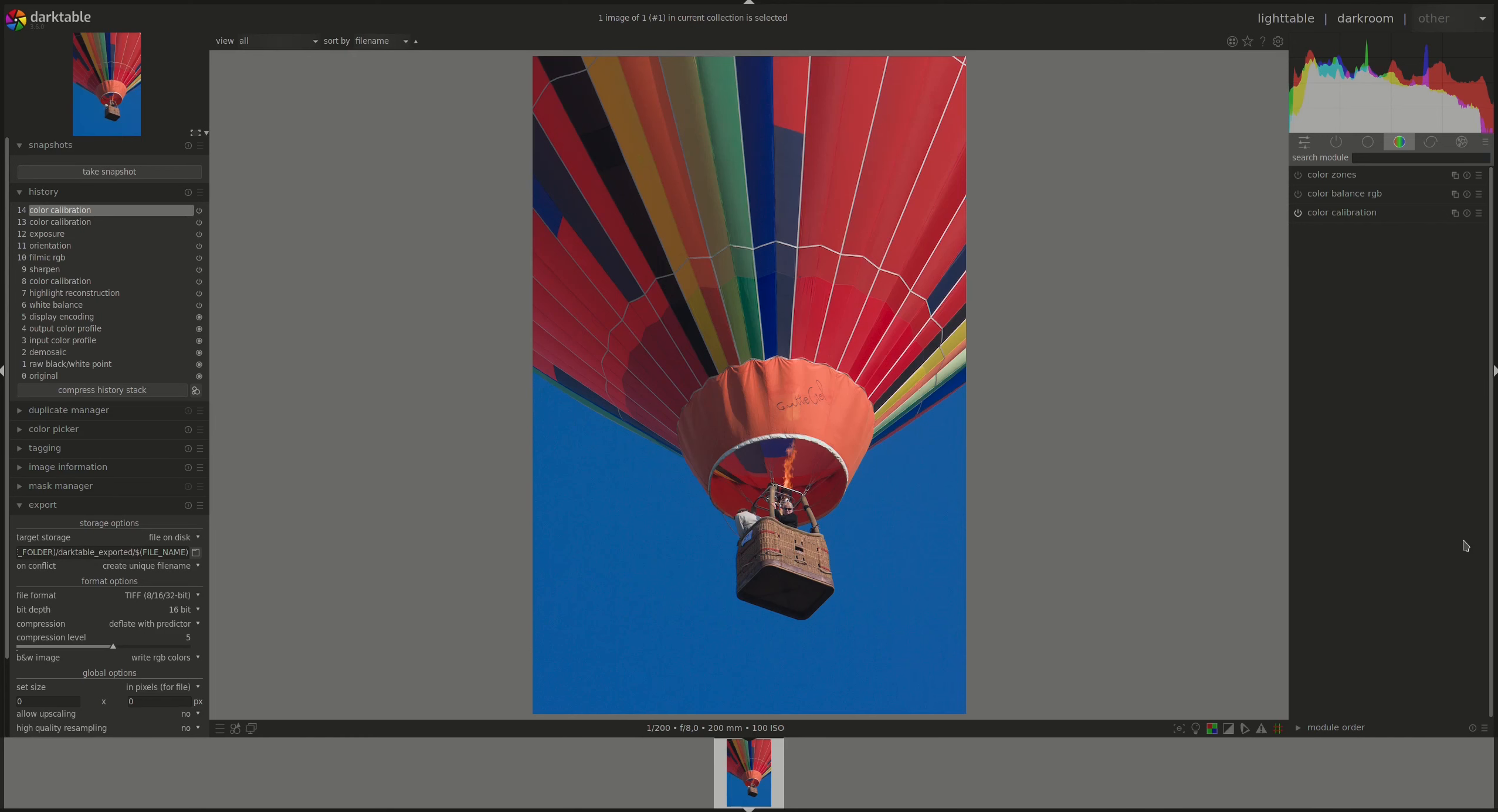Hello everyone and welcome to another edition of the Darktable from A to Z series. My name is Hal and today we're going to start looking at the Color Balance RGB module.